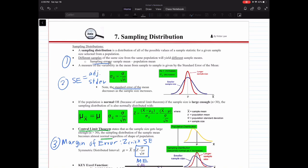The first one is called sampling error. Every time we collect a sample, the sample will be different, and because of that we will have different sample characteristics — different sample mean, different sample standard deviation, and so on. Sampling error captures the difference between the sample mean and your population mean. So sampling error is basically your sample mean minus your population mean.